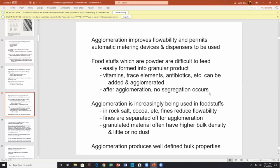Agglomeration prevents segregation — no separation. There are two types of powders: free-flowing powders and non-free-flowing powders. Free-flowing powders will demix — in other words, they'll separate. If it's a free-flowing powder mixture, the components can move about and demix, causing problems. Agglomeration is used increasingly in foodstuffs — rock salt, cocoa. Fines reduce flowability, so get rid of fines.